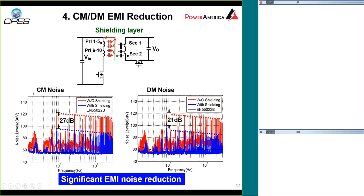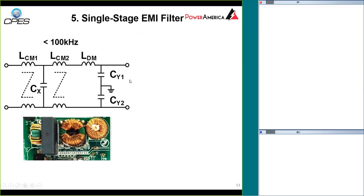In addition to a significant reduction in common mode noise, we also observe a significant reduction in differential mode noise. Although the shield layer is intended to block common mode noise current, in this topology the common mode noise can convert into differential mode noise. So by blocking the common mode noise, we also reduce the differential mode noise — the detail is documented in the report. We have dramatic improvement in EMI.